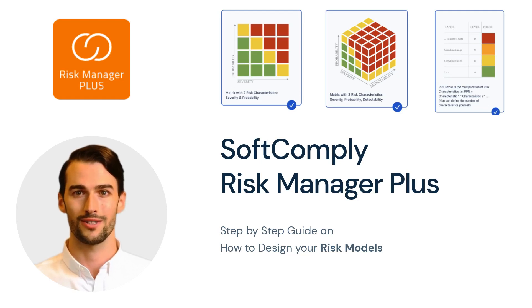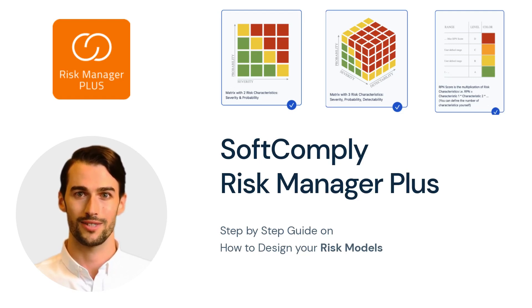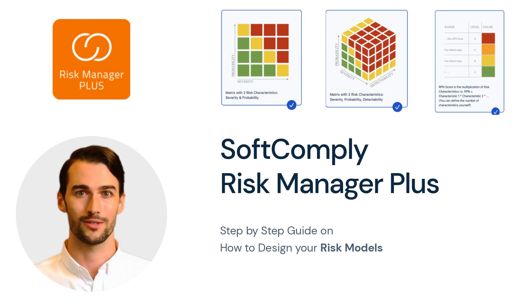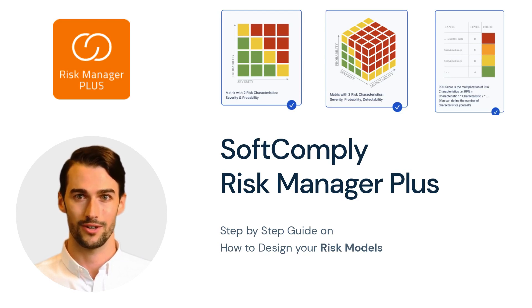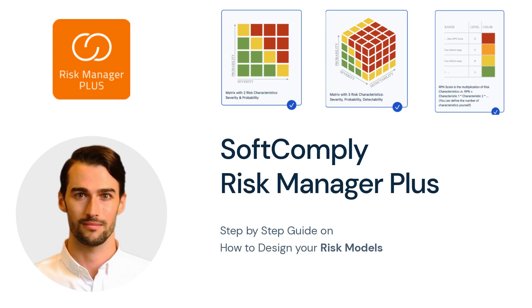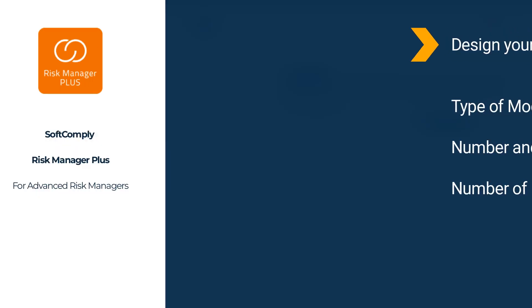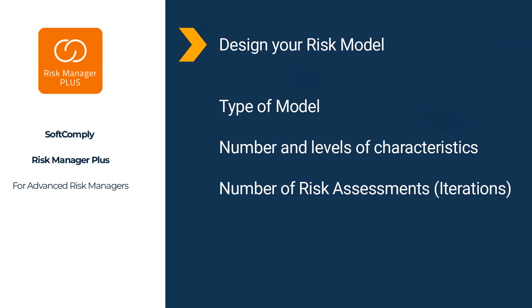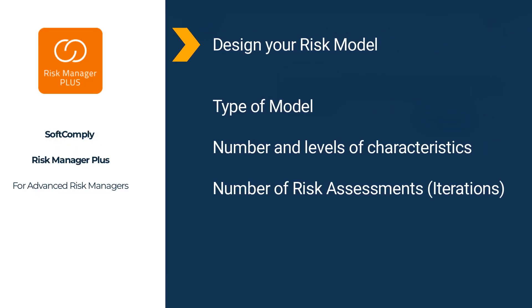SoftComply Risk Manager Plus on GeraCloud is the most comprehensive app that supports a wide range of risk management methods. In this video we will go through the main steps for creating a risk model. Risk model is the central element of risk management. It is the basis on which your risks are assessed.